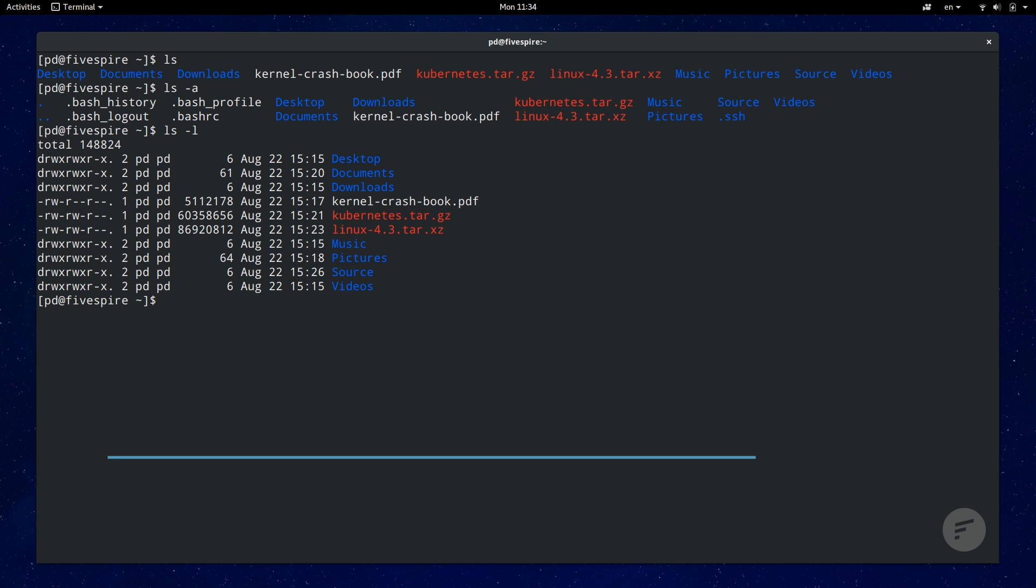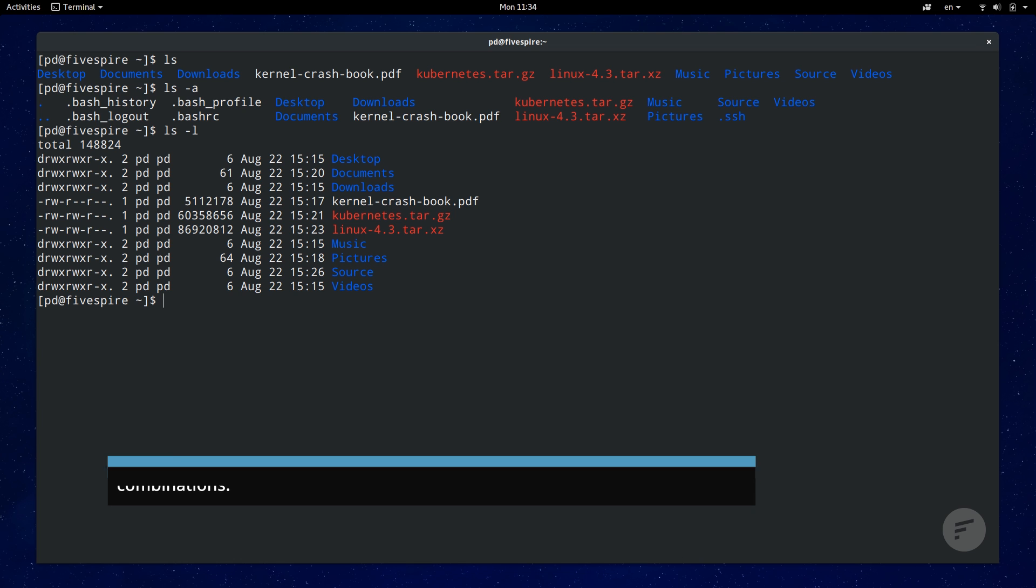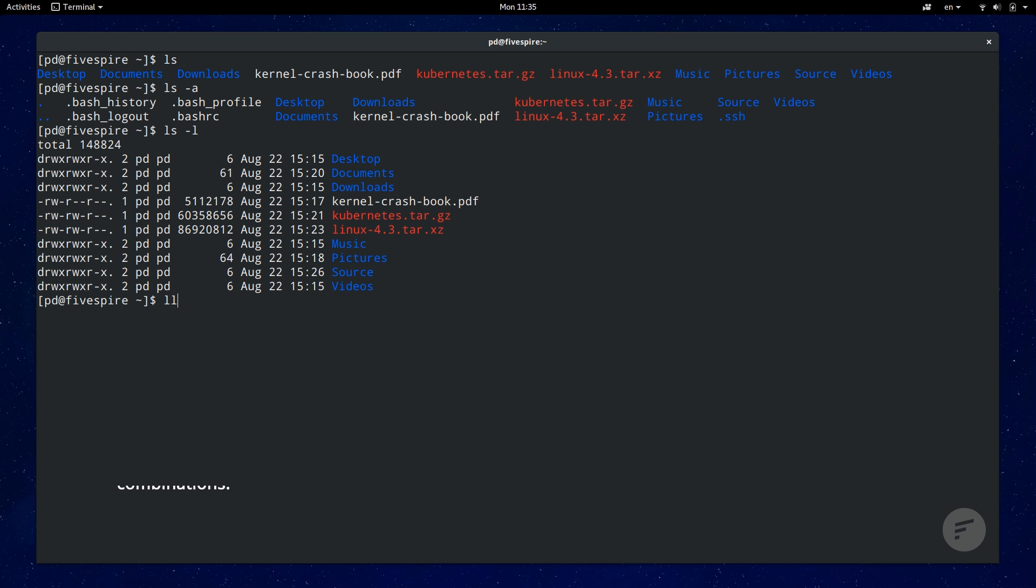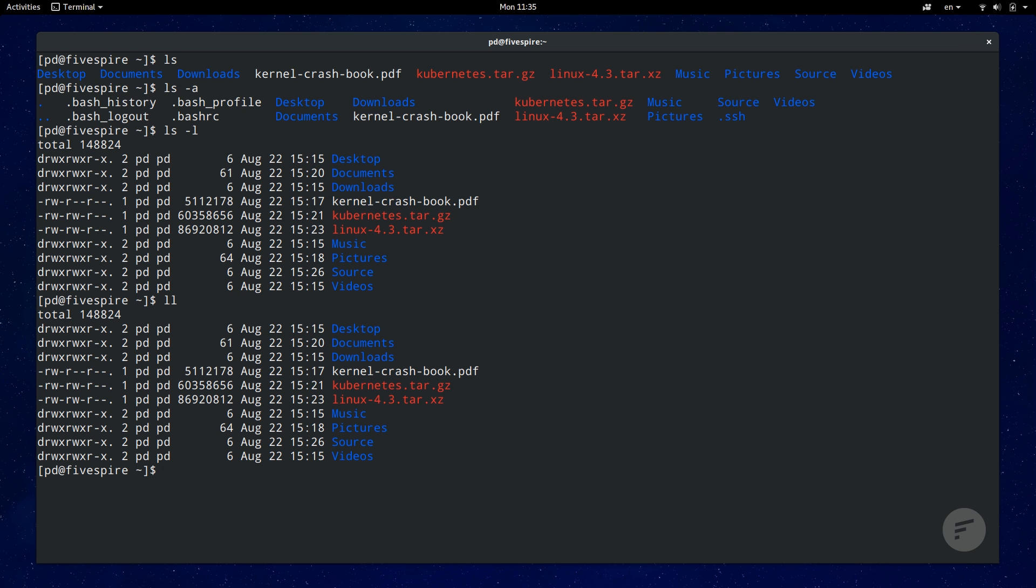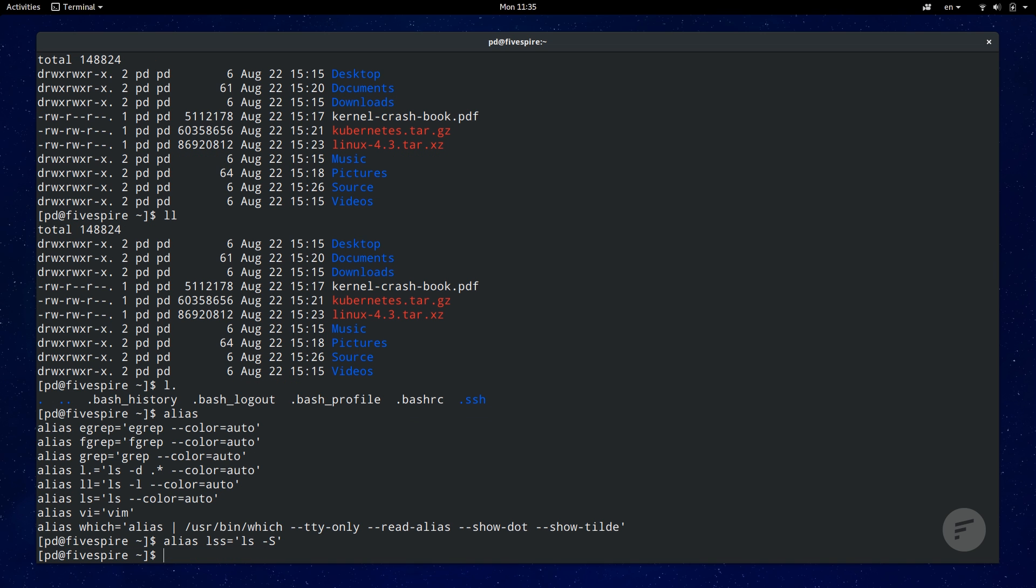One useful tip with ls is setting up aliases for common ls option combinations. Fedora has some built in already like ll for ls dash l or l dot to display hidden files and directories. You can type in alias to display all current aliases and add new aliases by using general format of alias space name equals the command in quotes. The one alias I always set up with ls is lsd which displays contents with directories first in a long format and file sizes that are easy to read.